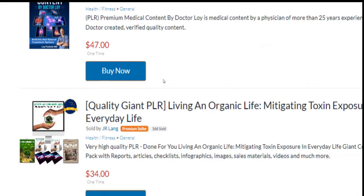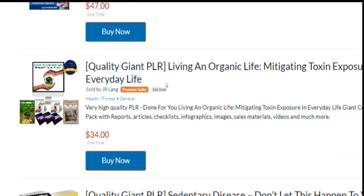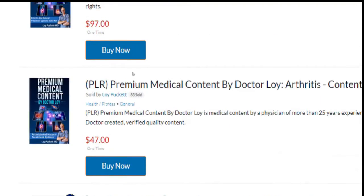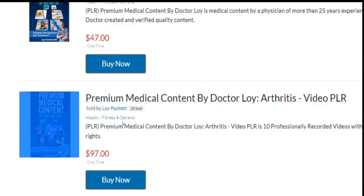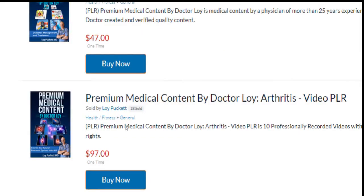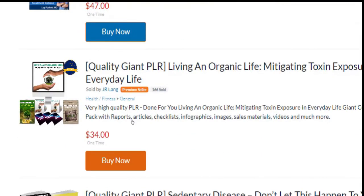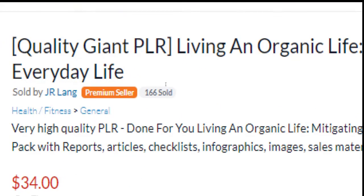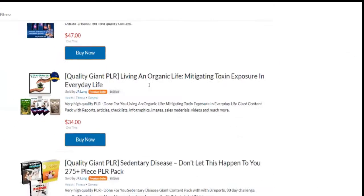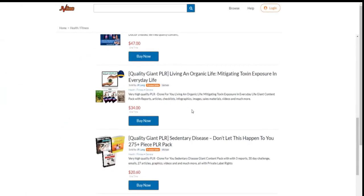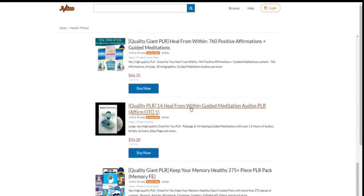When it comes to the choice of the proper product, I would say don't let the price of the product mislead you. Products that cost more don't necessarily convert better than low-price offers. If you're a beginner, I would recommend you to look mainly at the amount of sales that a specific product has made so far, and in addition, pick products from premium sellers.